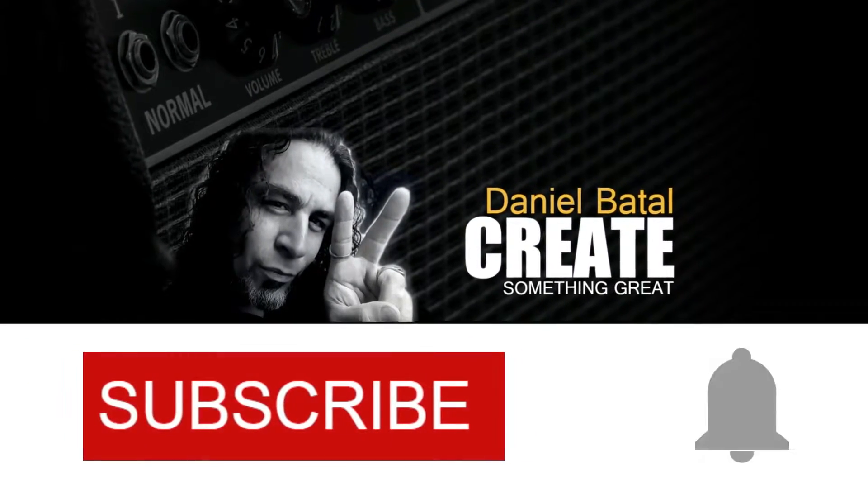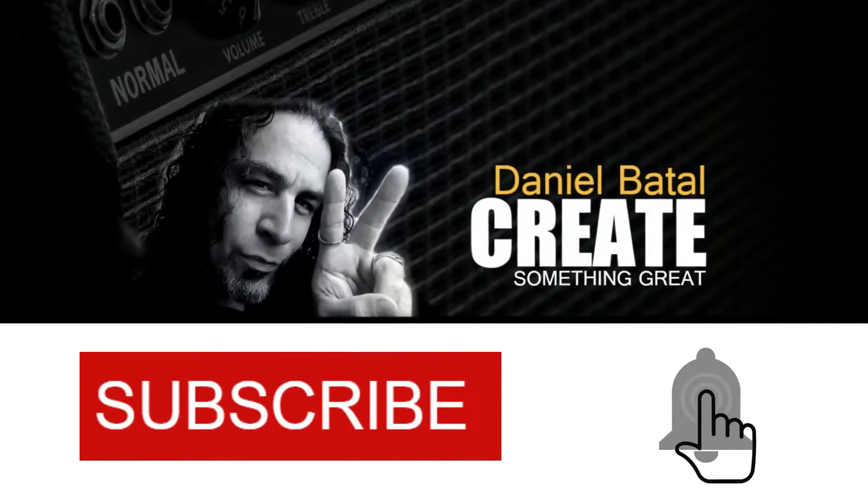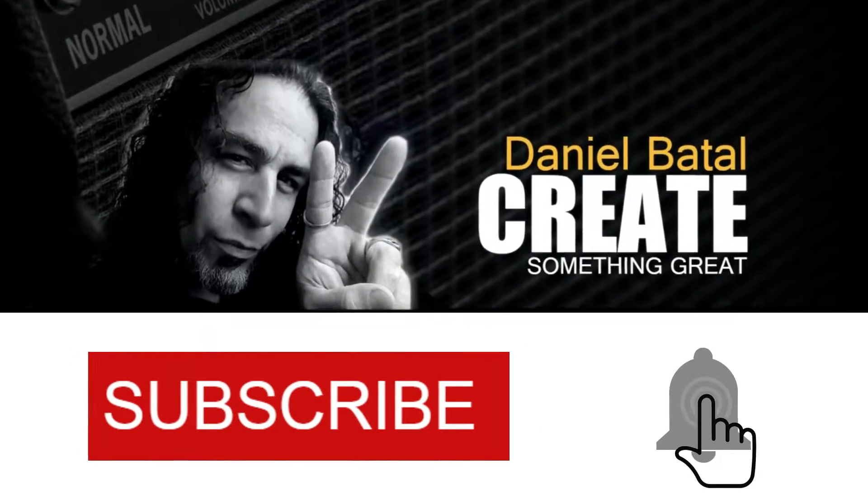Today I'm gonna show you how to do that flicker effect not only with images but with text as well. Let's get right to it. Hit the subscribe button and click the notification bell to be part of the conversation.